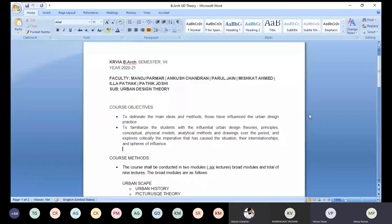This is a basic introduction to urban design theories, ideas, and the various aspects that have influenced the practice.